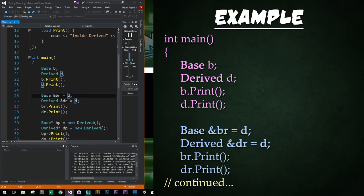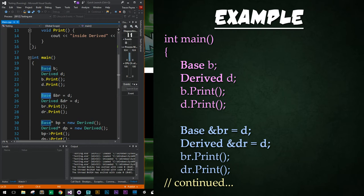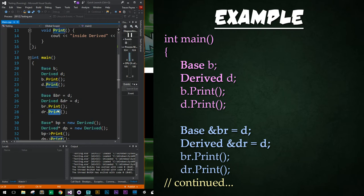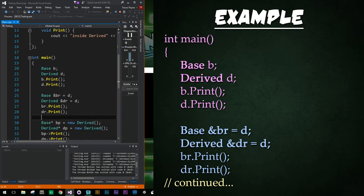So even though this is a derived class instance, when we declare a base reference right here called br and call that br function of print, it's going to call the base class's implementation of that print function. And the derived class is still going to call the derived print function. And that's what we see in the third and fourth lines being printed here. We have base being printed out and derived being printed out. Perfect.